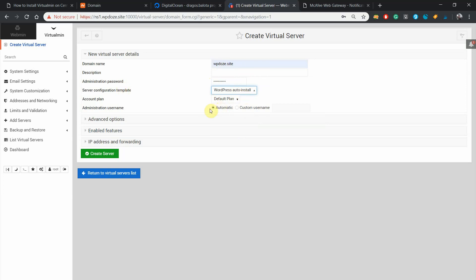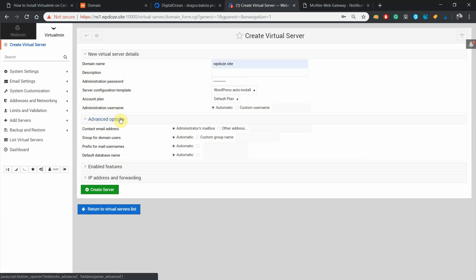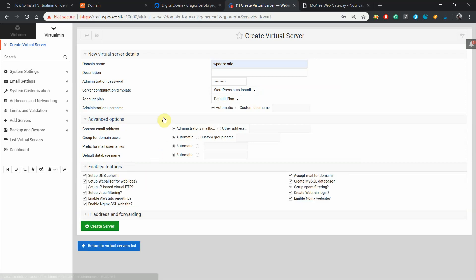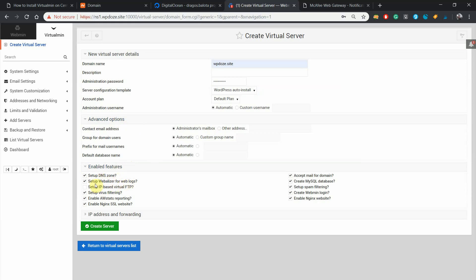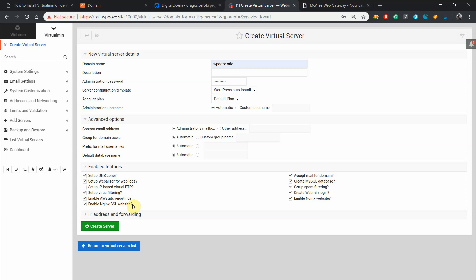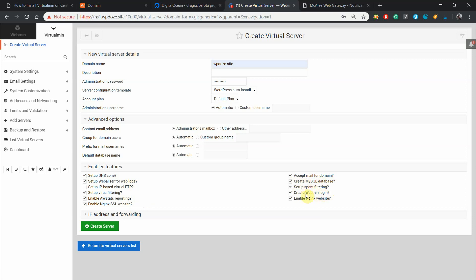Here we'll let automatic. In enabled features, we set up the DNS, we'll let on for Webalizer, we enable the virus filtering, we enable the awstats report in case we need something. We enable nginx SSL website because it will have an SSL certificate from Let's Encrypt. We'll accept the mail for the domain, we'll create the MySQL database. We also have the spam filtering. We don't want a webmin login and we enable nginx website.